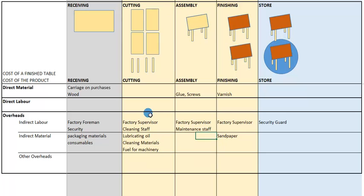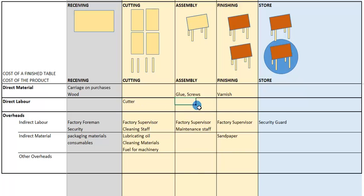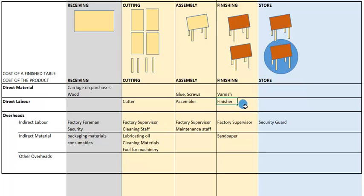Workers who are considered direct labor are those working directly on the product. The person operating the cutting machines to cut the boards is direct labor. The assembler putting the table together is direct labor. Finally, the finisher who finishes the tables is also direct labor because he is working directly on the table. This illustrates the difference between direct and indirect labor costs.